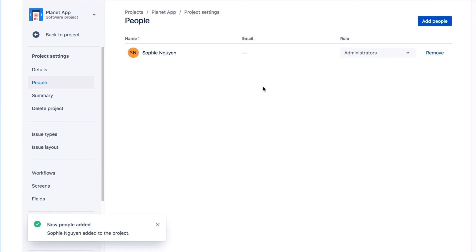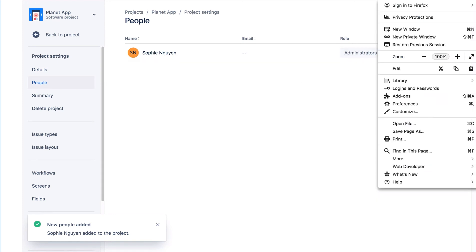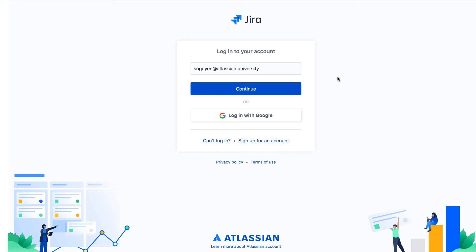Now we'll set the default assignee as the project administrator. Using a private window, we'll log into our site as Sophie Nguyen.